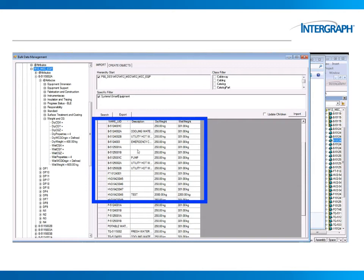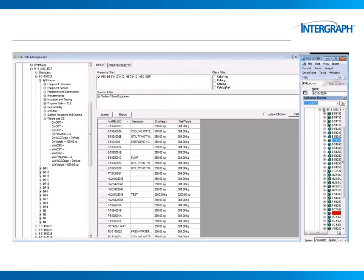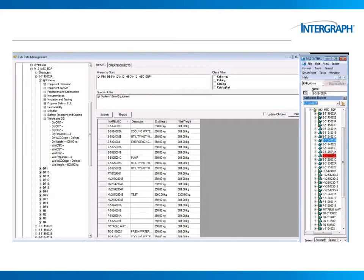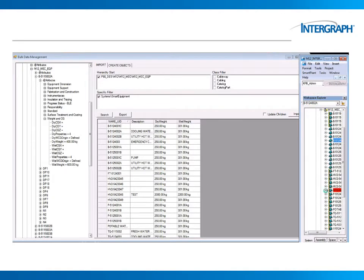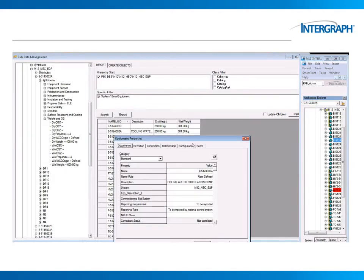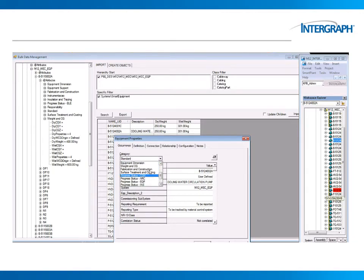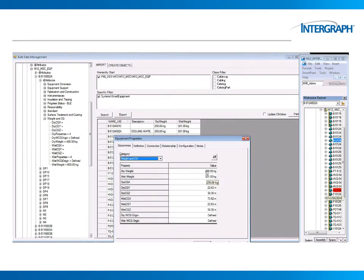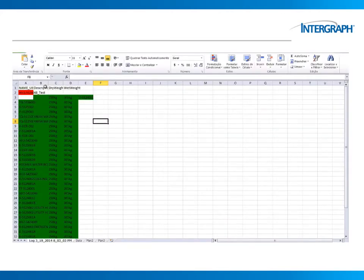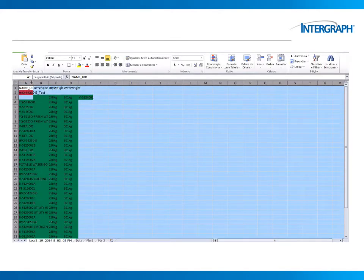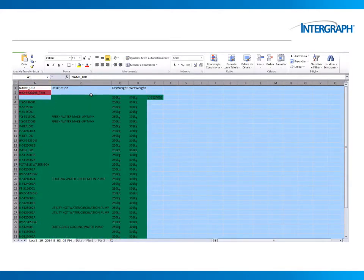Click search again to refresh and see the imported data. Let's check if the action was really successful by visualizing the information with the native interface. The description, the dry and wet weights were updated. The importation log is in a spreadsheet in the same file that was imported.